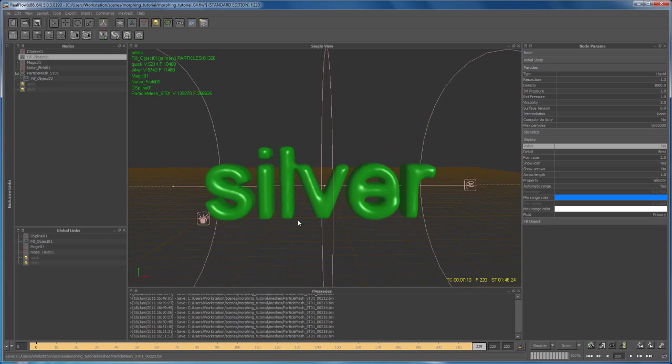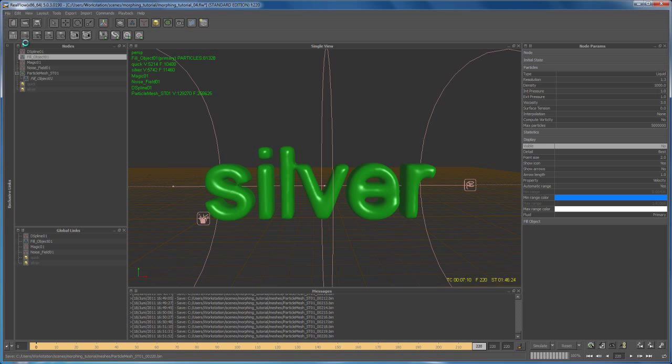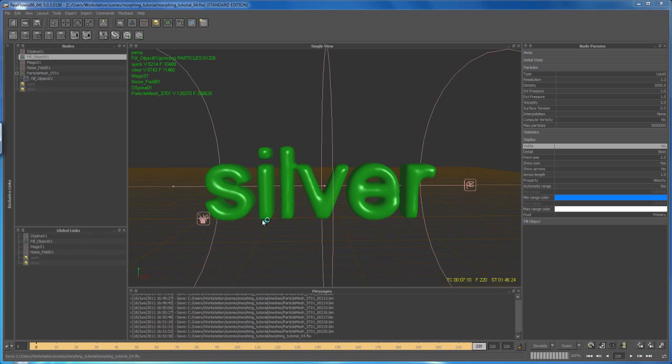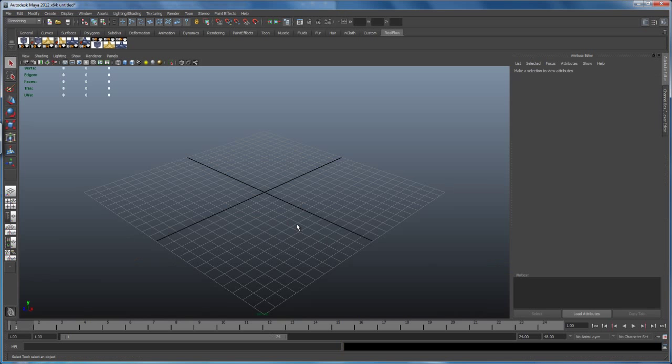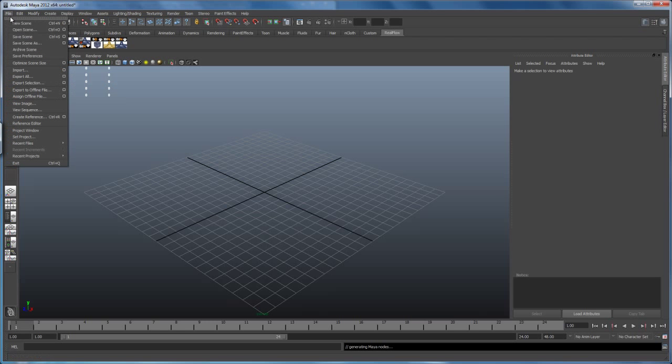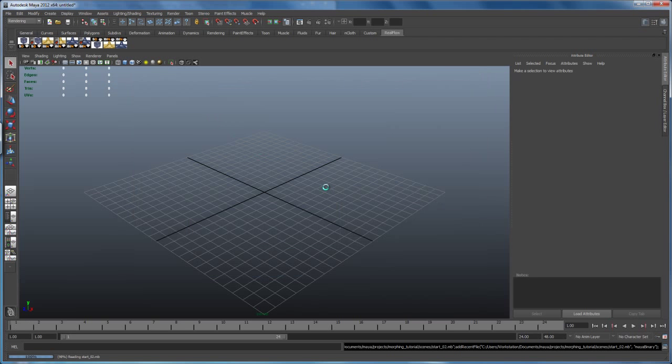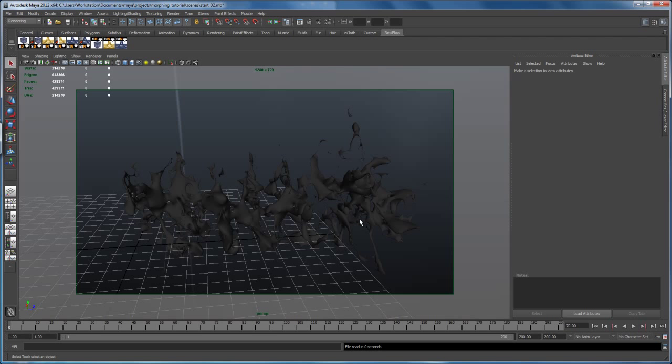And now let's save our scene here, save project, and then let's open up Maya. Okay, so and then let's open up our scene file, open scene. I saved it out as start underscore two.